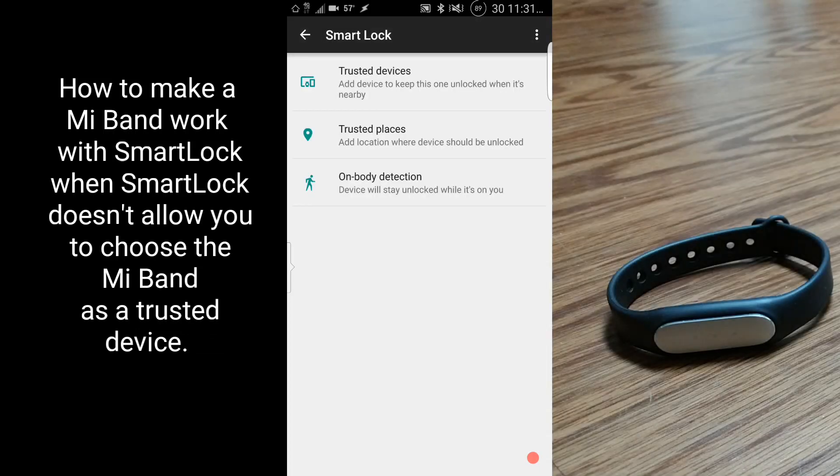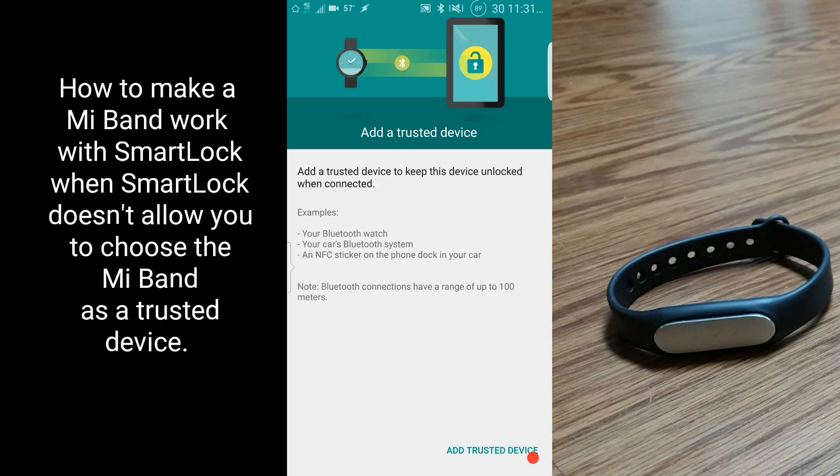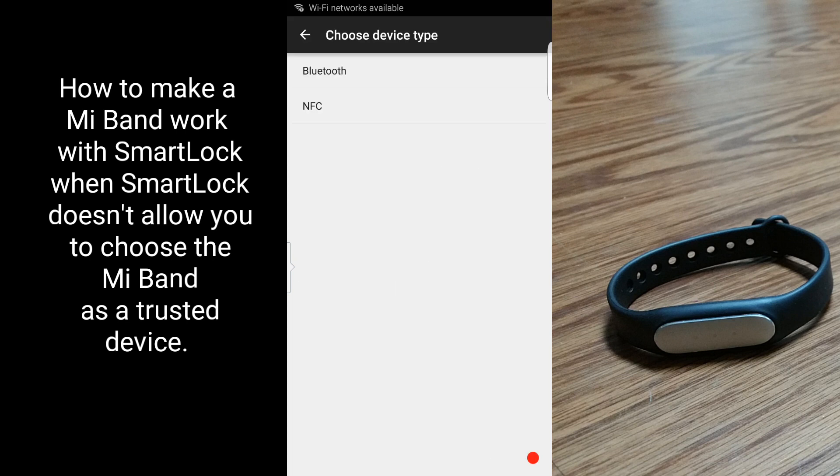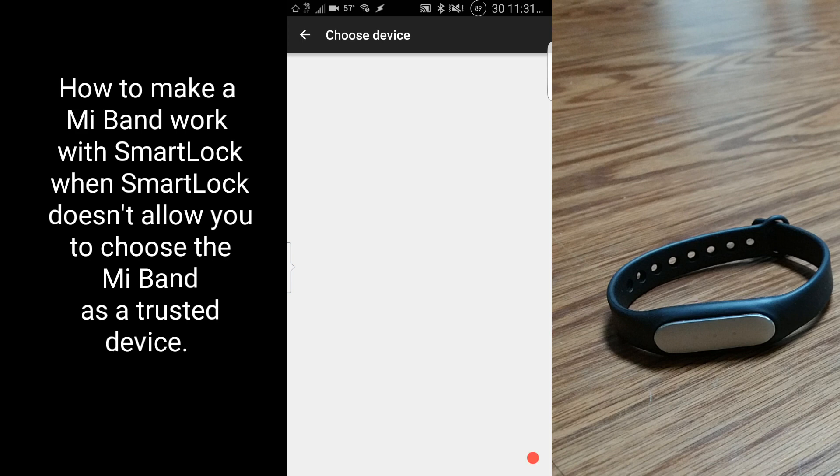If you have a Mi Band, you may have tried to use it with the Smart Lock feature of your phone, but Smart Lock won't allow you to add your Mi Band as a trusted device, and your Mi Band isn't even shown as an option to choose as a trusted device.